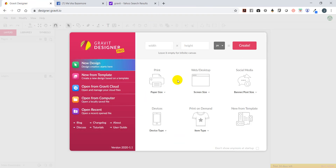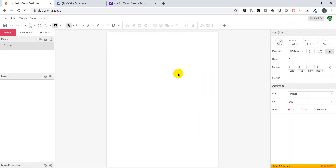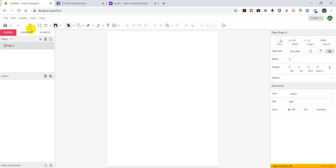I'll go back to my original graphic page and select page size. I want to do U.S. letter portrait, 8.5 by 11. What you will see is you have your tools across the top, your pick buttons, and over here you have your layers, libraries, and symbols where you can save information to use over and over again - or upload something you created elsewhere to your library to reuse it.